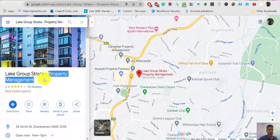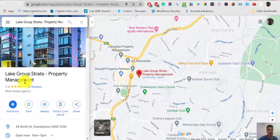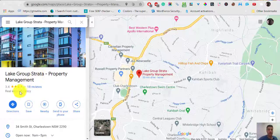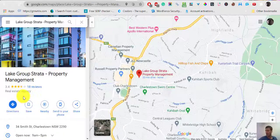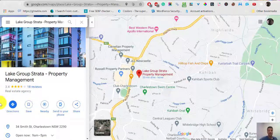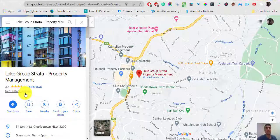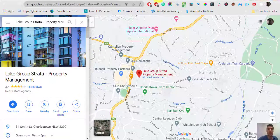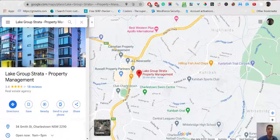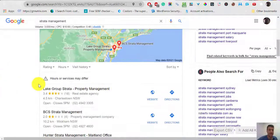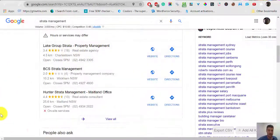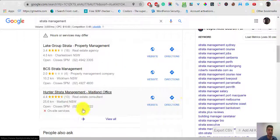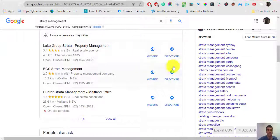You are in strata management and property management, which is great, but your main category is real estate agency. It doesn't really make sense, so that's something that might improve your online presence a little bit. When I say improve, what I mean is getting access to this map pack. Only the first three results get the most exposure from these map listings.